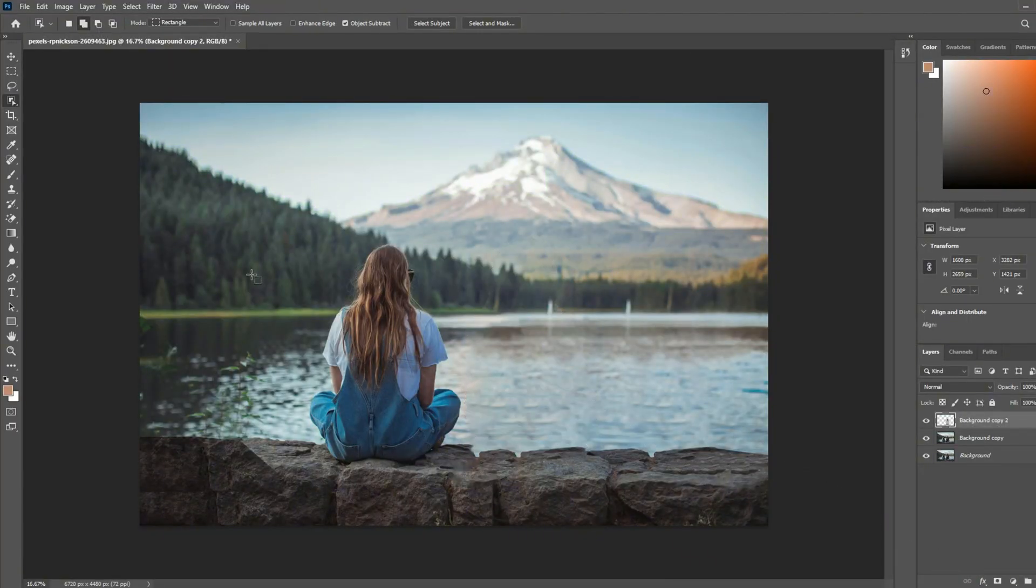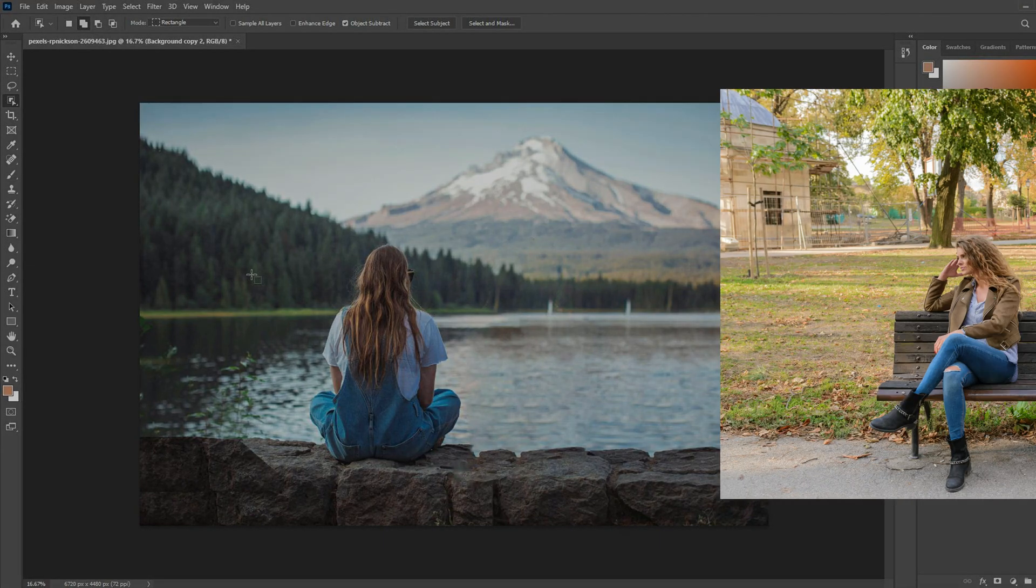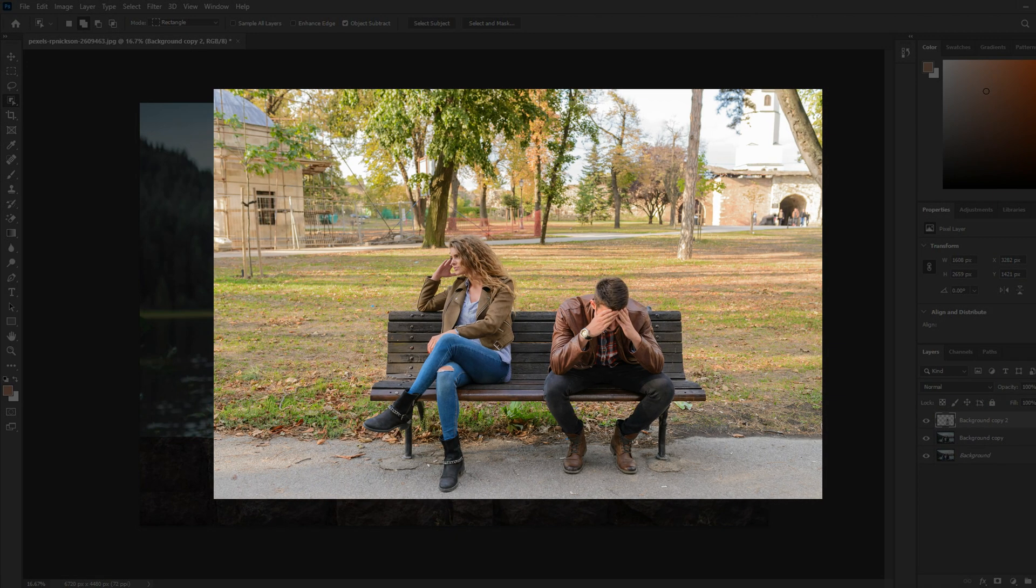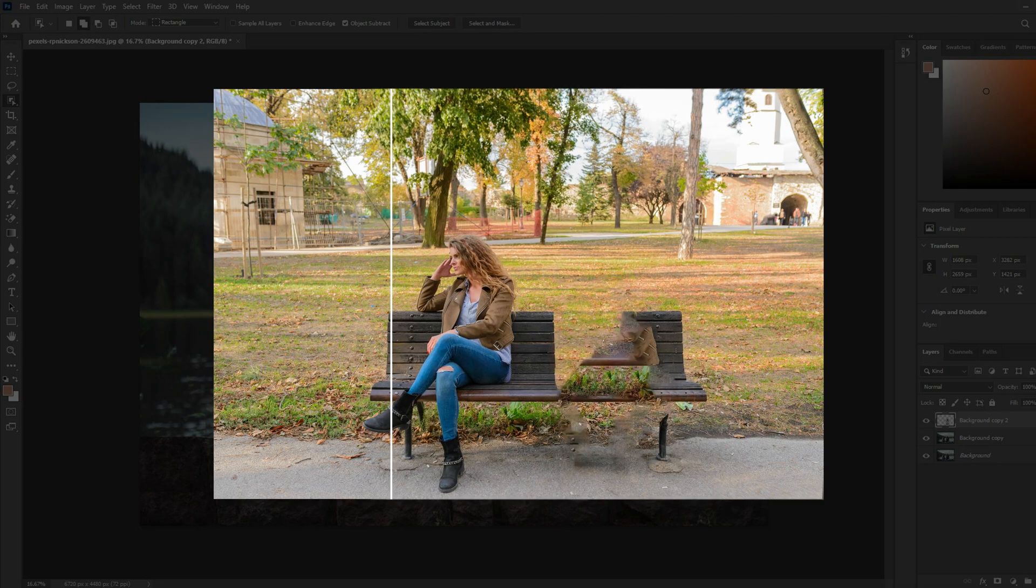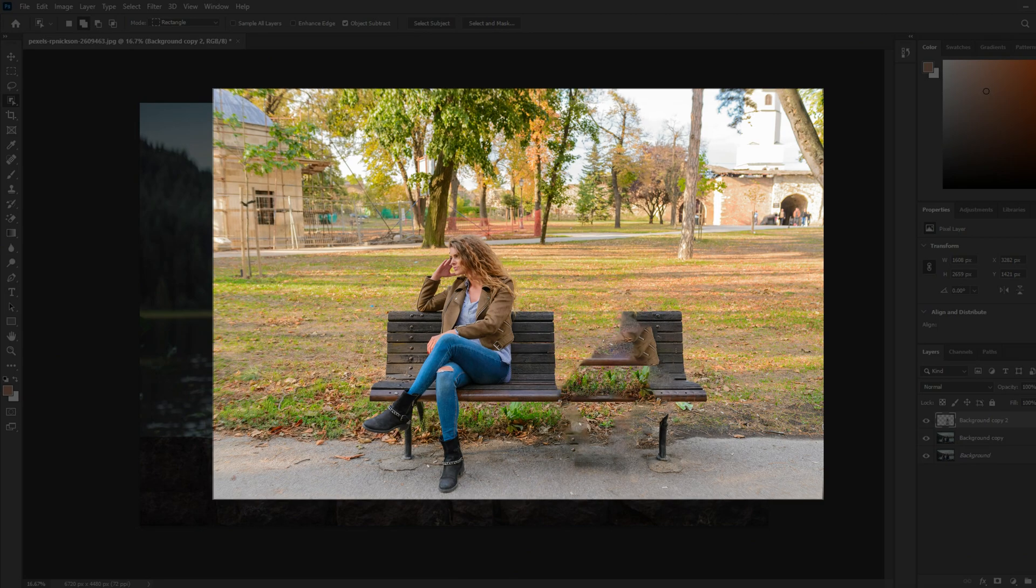However, sometimes when people's backgrounds are complex, Photoshop cannot do a good job. It cannot remove the objects naturally, so this is the time to use AI.